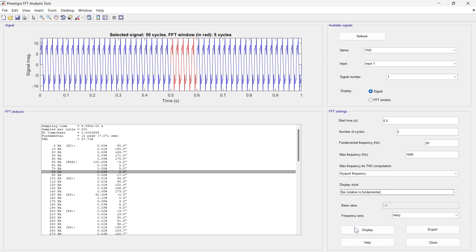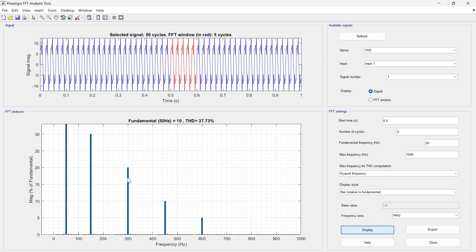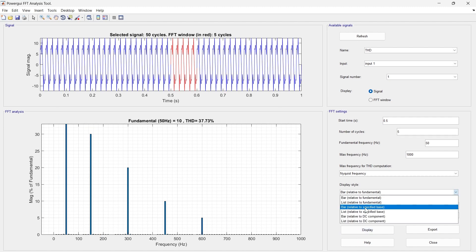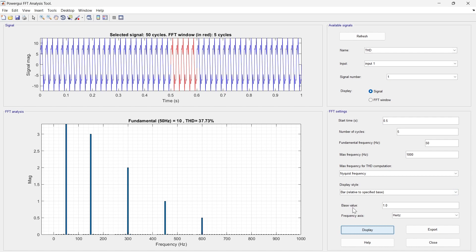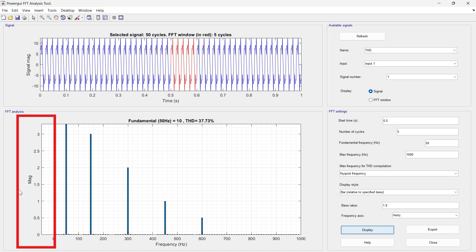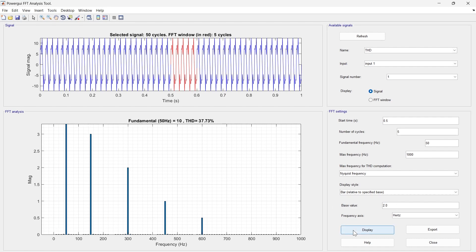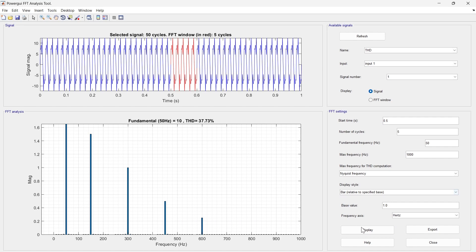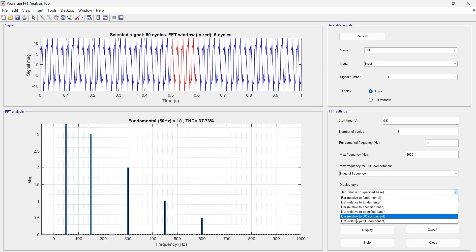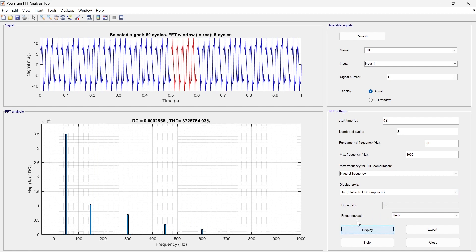Now selecting 'bar relative to specific base': with a base value of 1 we can see the magnitude. If we change the base value to 2, the magnitude of all components is reduced to half. This is how you can vary the FFT analysis output by adjusting the base value.